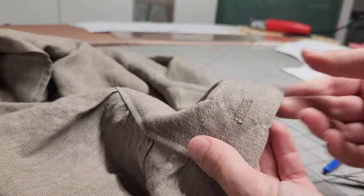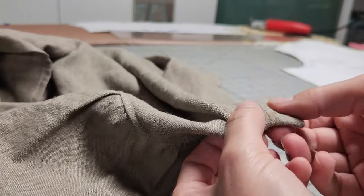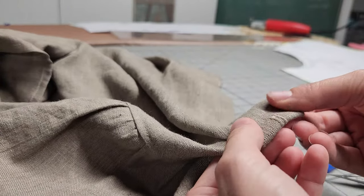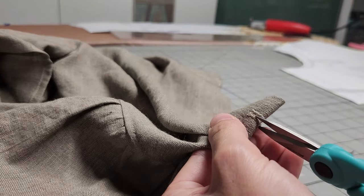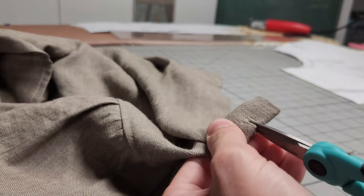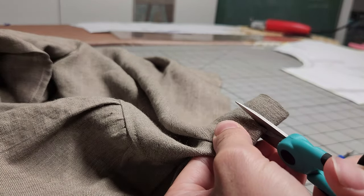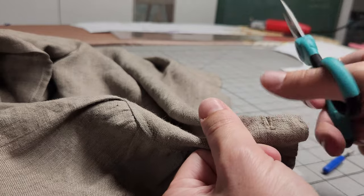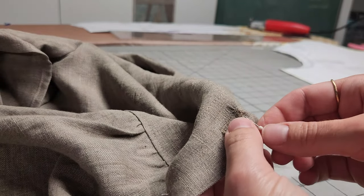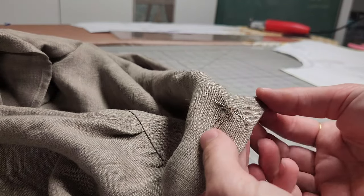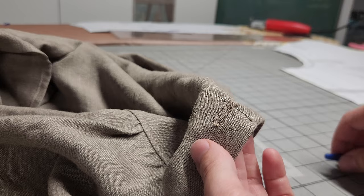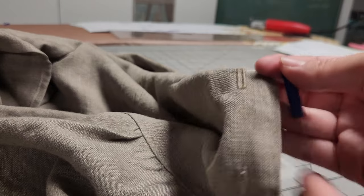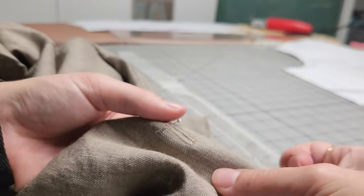I like to open these buttonholes with a pair of sharp, small, sharp scissors. But you can also use a seam ripper. If using a seam ripper, just place a pin at the far end of the buttonhole so that you don't rip right through it.